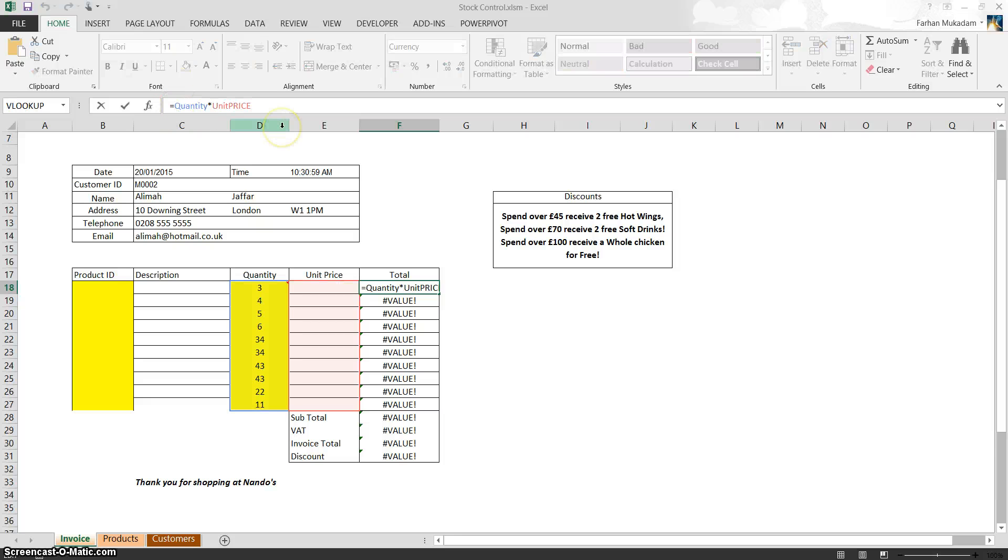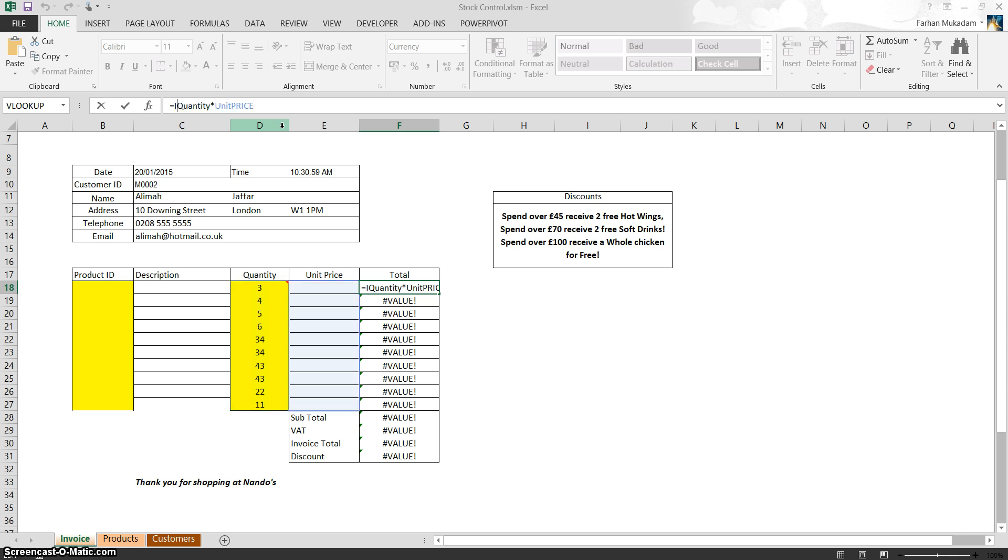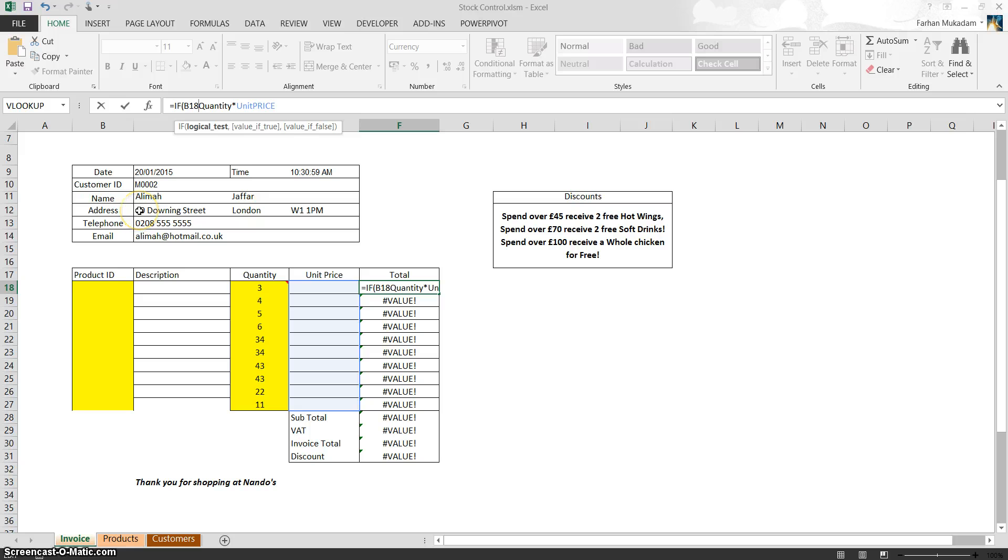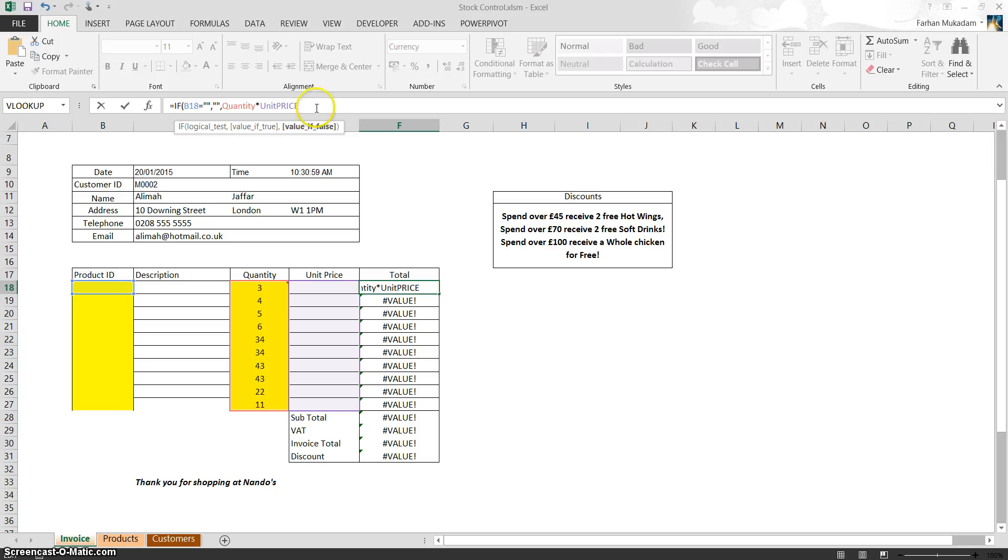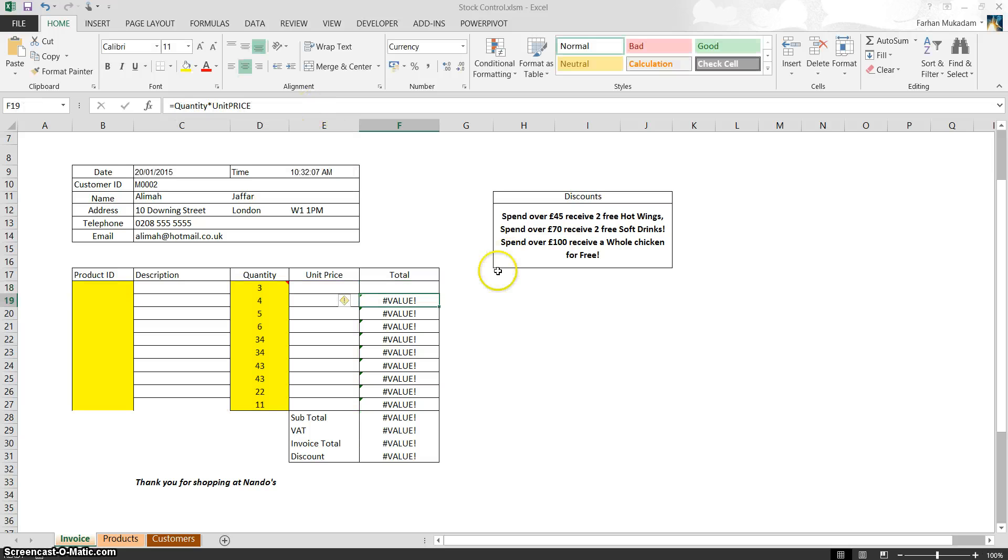Okay, because it's not a VLOOKUP this time, instead of the false option being a VLOOKUP, the false option would be quantity times unit price. So let's just do the same thing again. If, open bracket, VAT equals quotation mark as a blank, leave it blank. Else, just do quantity times unit price. Close bracket, enter. Excellent. So as you can see, that's worked.